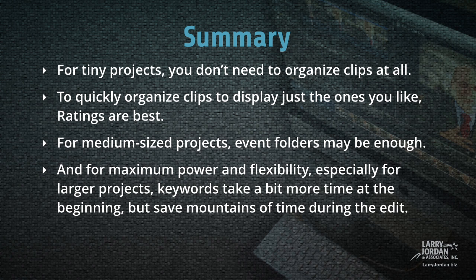And for maximum power and flexibility, especially for larger projects, keywords take a bit more time at the beginning, but save mountains of time during the edit.